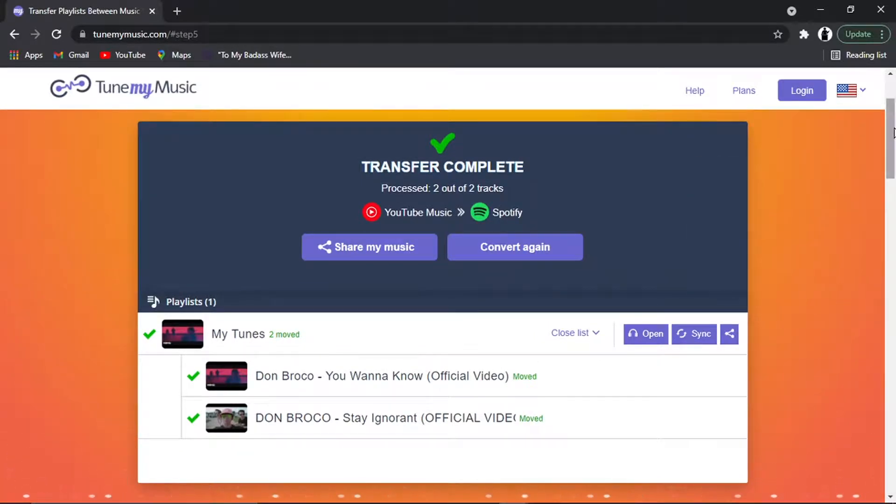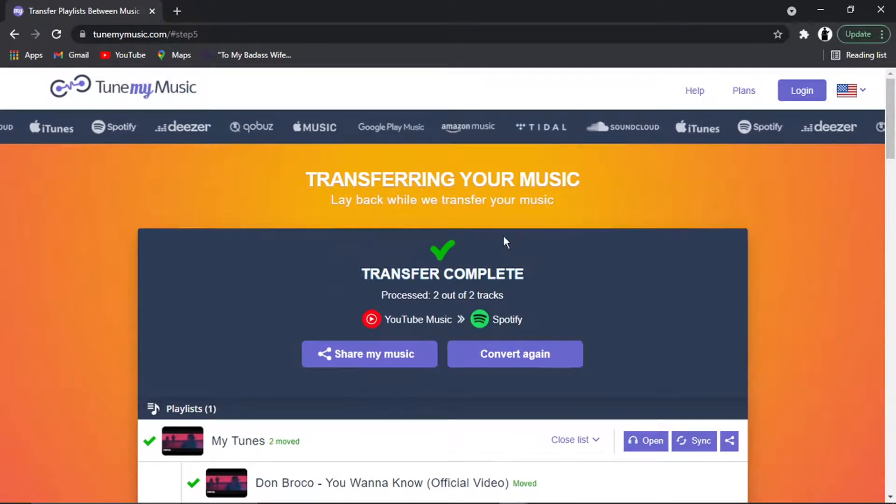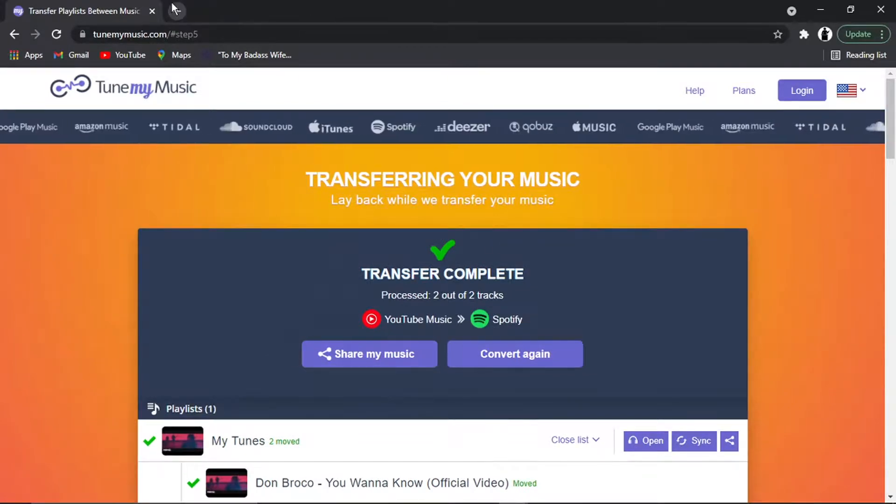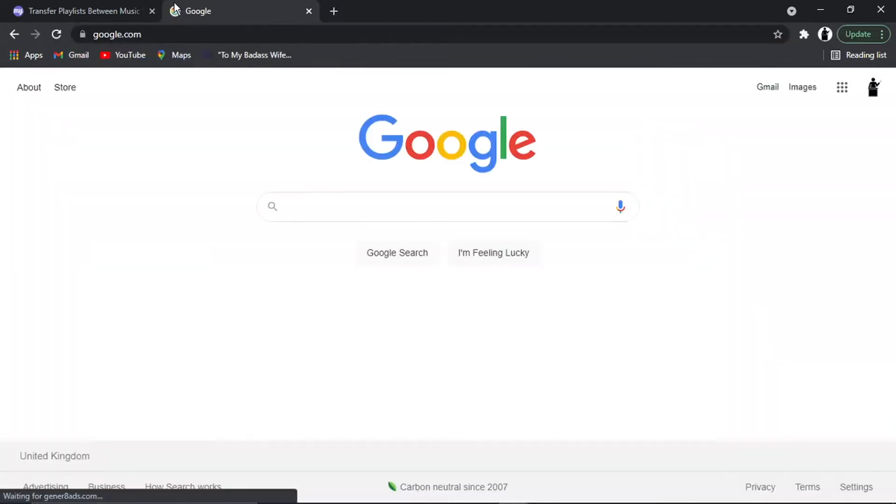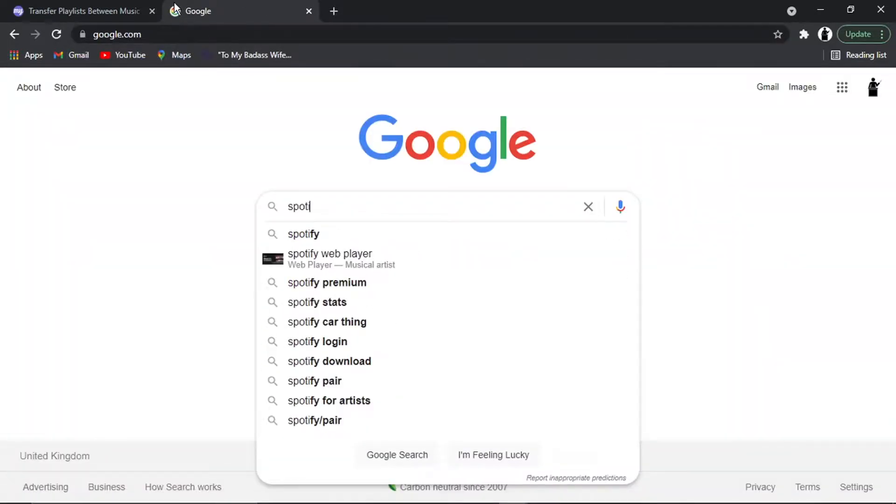And yeah, that's it. That's ready to go. So that's moved across to Spotify. So now if I come across to my Spotify account and open up my web player...